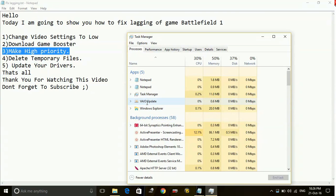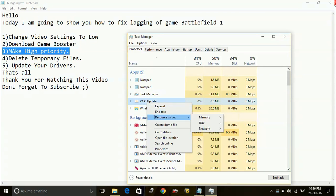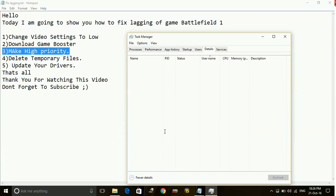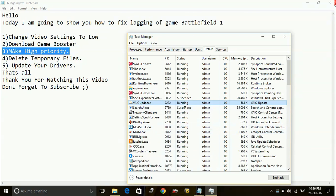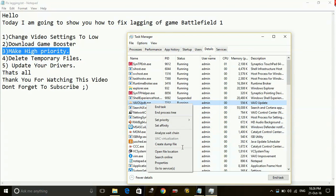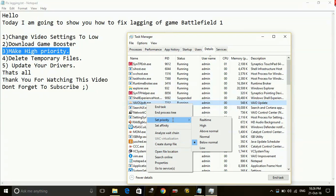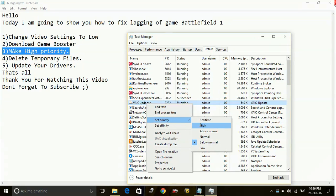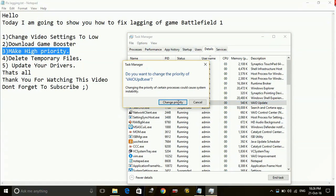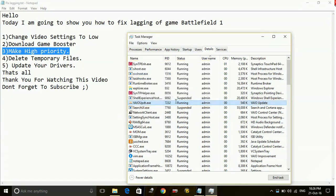Once it's running, just go to the task manager and right click on Battlefield 1 and click on go to details. Here, once you are here, just right click on it and change the set priority to high. And click ok.